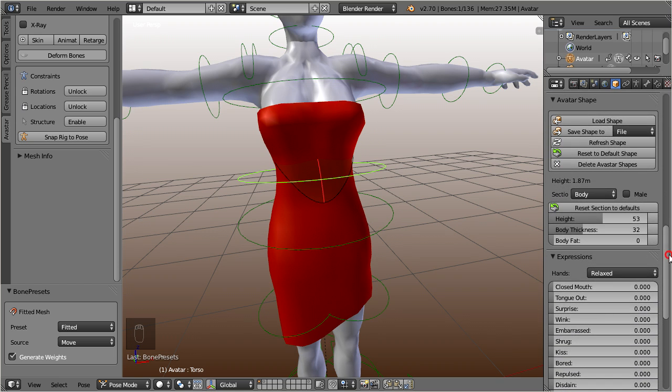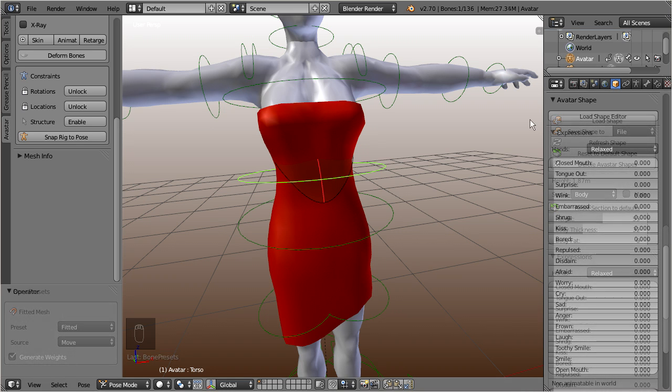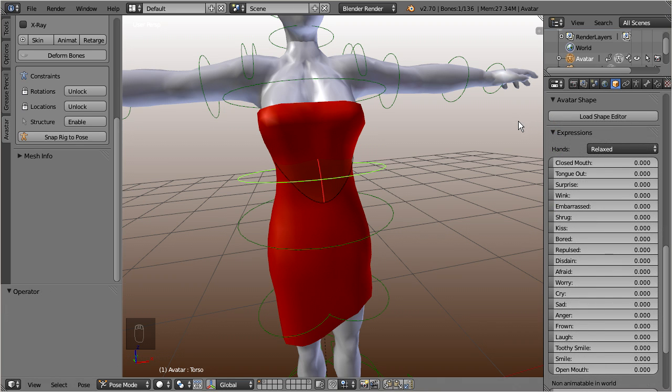But note, this panel is sometimes not initialized. If this is the case for you, then you will see a button labeled with load shape editor. And pressing this button will load the editor and remove the load button.